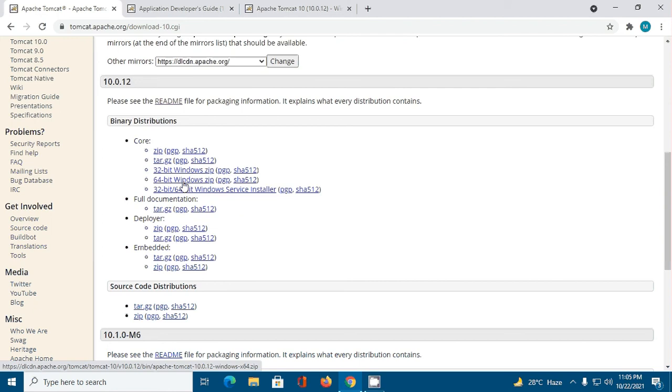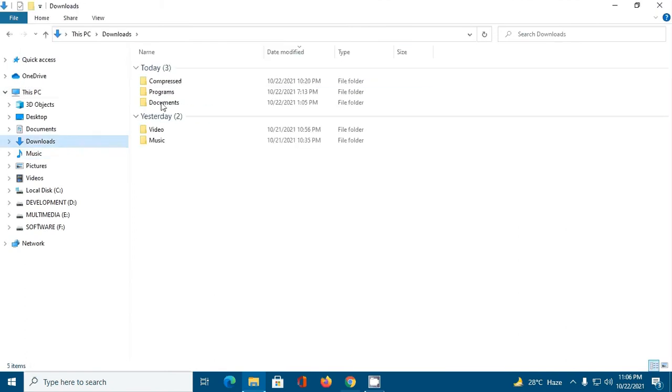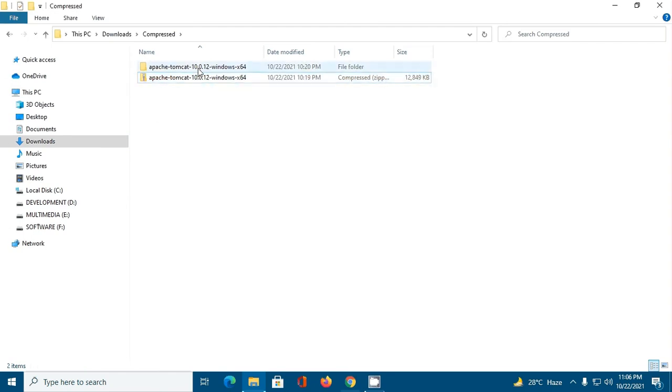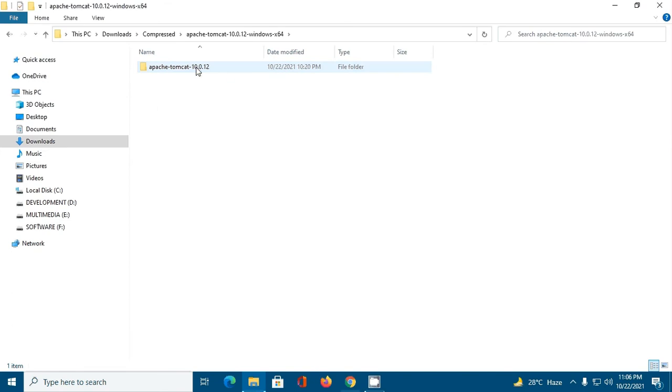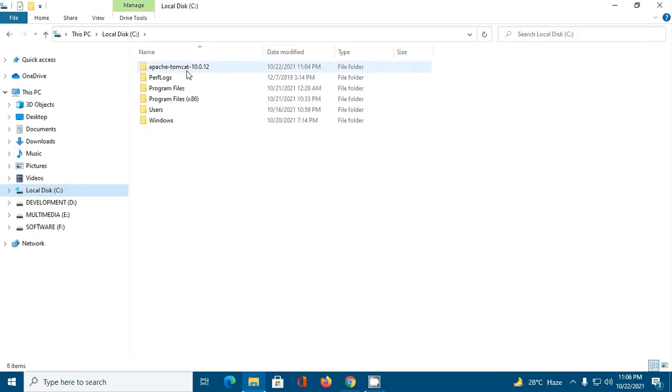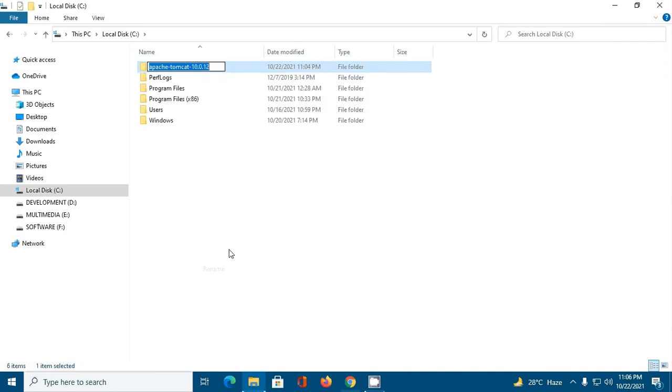I have already downloaded it on my machine. After the successful download, go to the download folder and extract this archive file. Then navigate and copy this folder, paste it to the C drive, and rename this folder to tomcat.